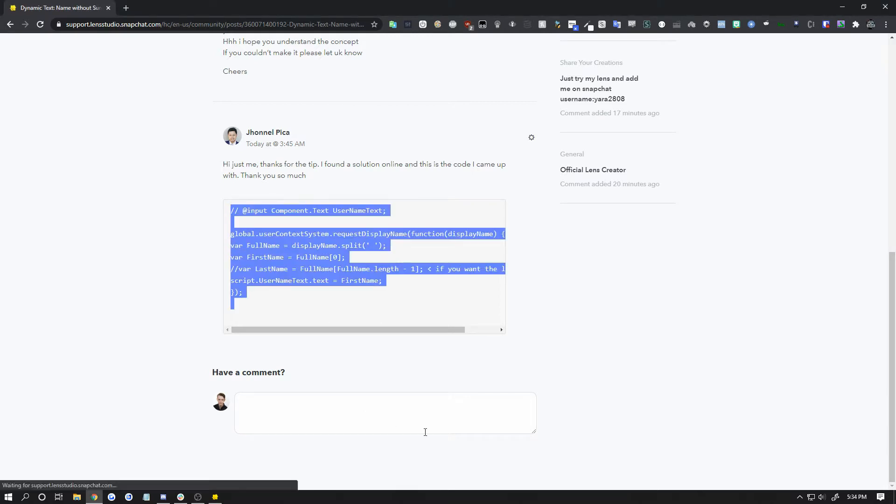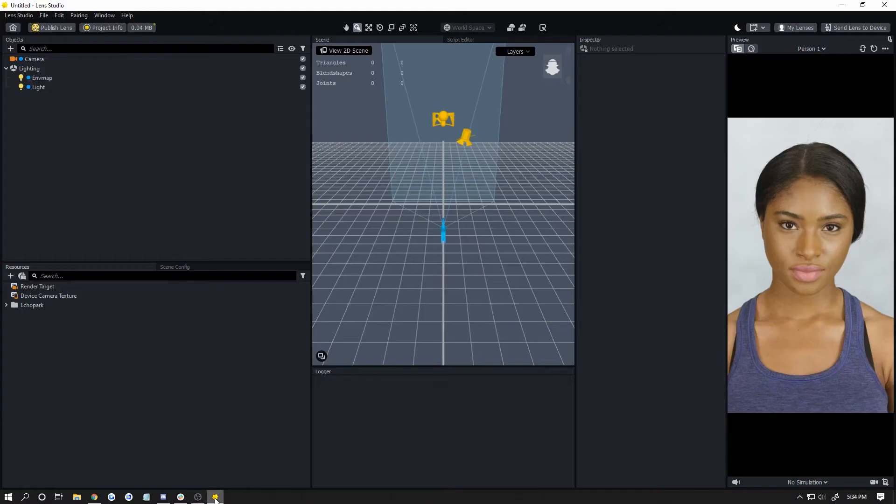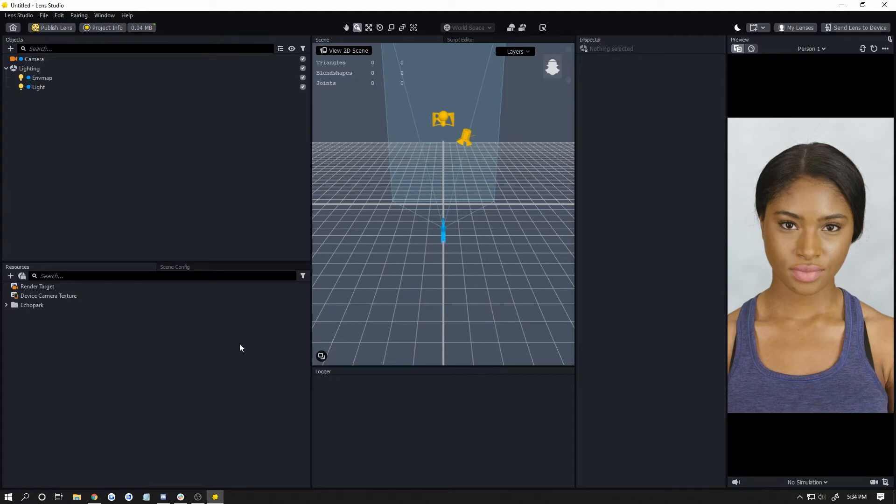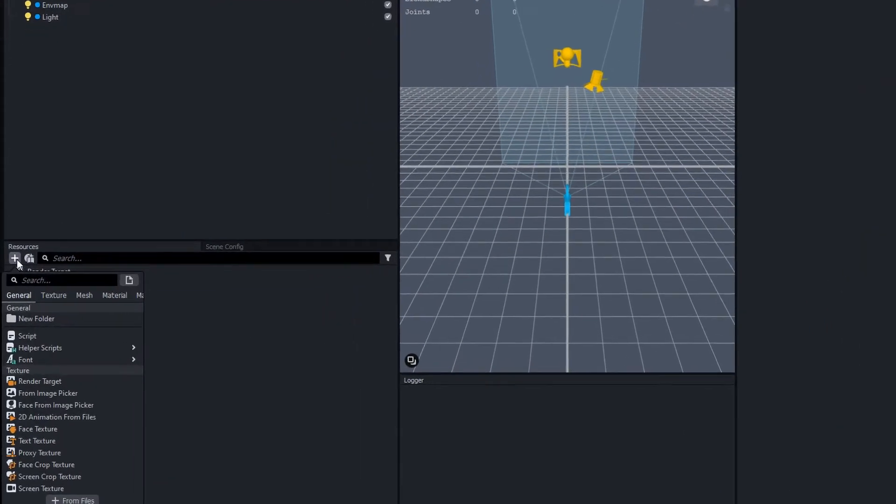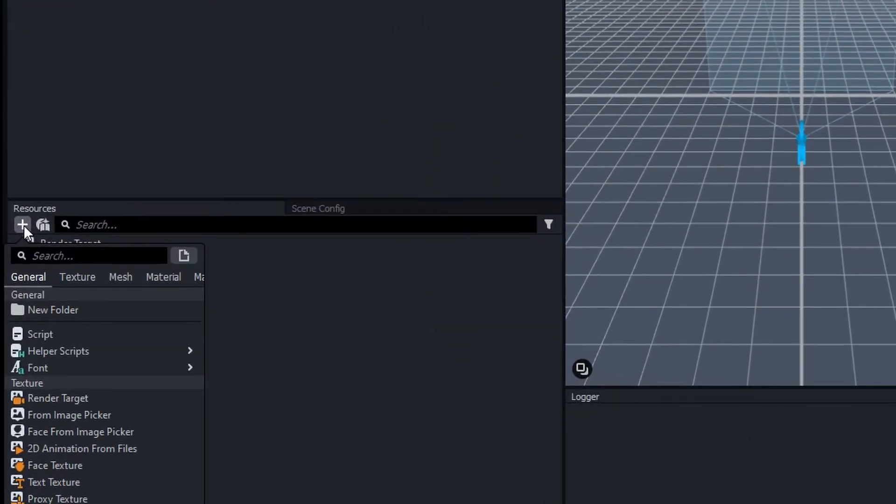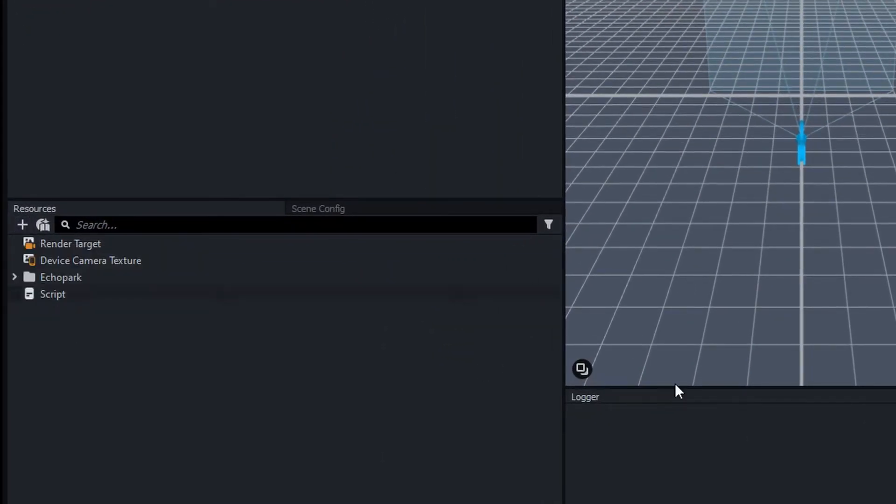I'm going to copy that script and head into Lens Studio. I haven't added anything yet. The first thing I'm going to do - you don't have to do all these steps in exactly this order, but this is probably the faster way - click the plus button in Resources and click on Script.